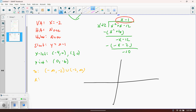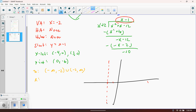Now let's graph. First, plot the vertical asymptote x equals negative 2. We have no horizontal asymptotes or holes, but we do have the slant asymptote y equals x minus 1, which has a slope of 1 and a y-intercept of negative 1, so it hits the y-axis at negative 1 and the x-axis at 1, continuing in that fashion.